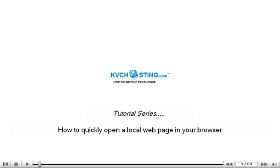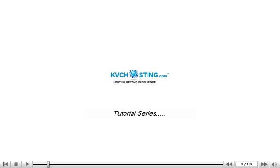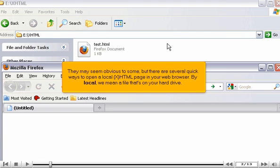How to quickly open a local web page in your browser. They may seem obvious to some, but there are several quick ways to open a local XHTML page in your web browser.